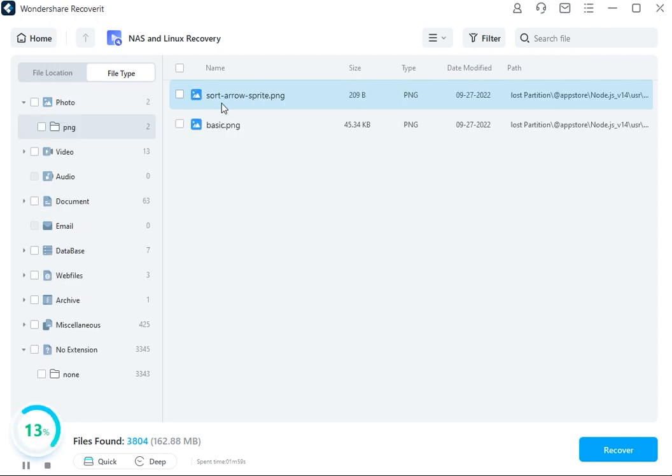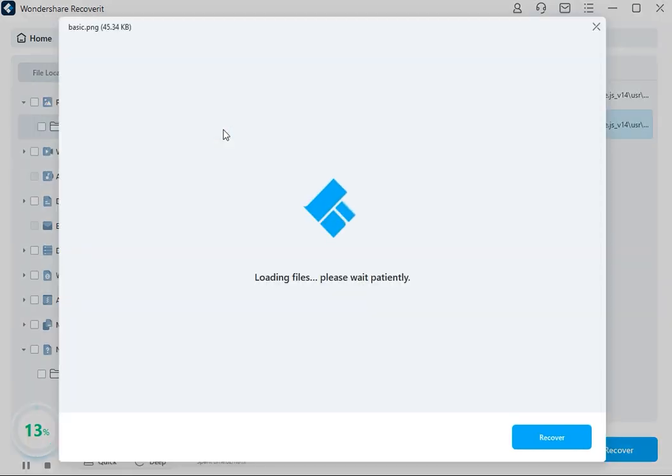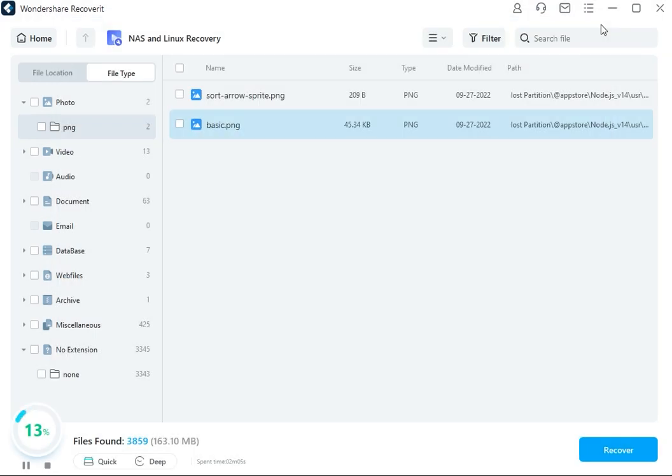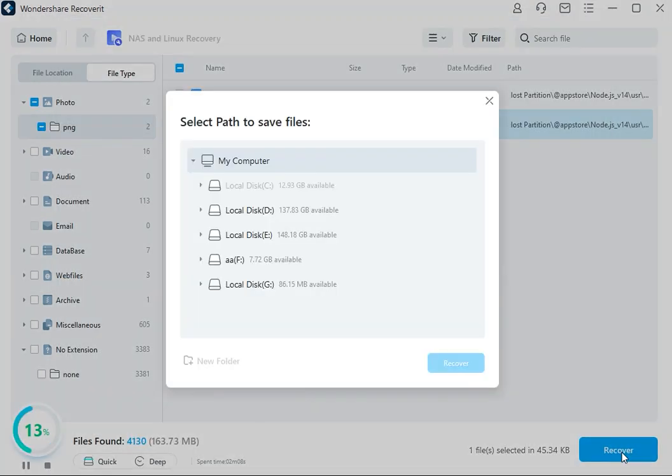As soon as the scan is complete, the software will allow you to preview the files that you wish to get back on your computer. Once you've previewed the files, press the Recover button to initiate the restoration process.